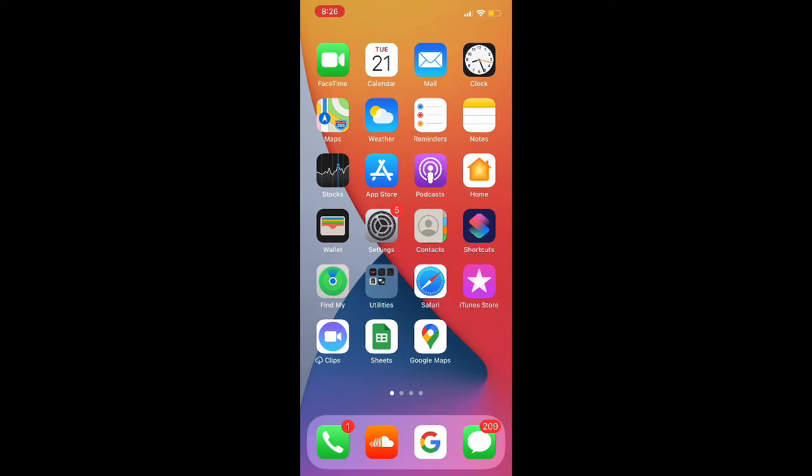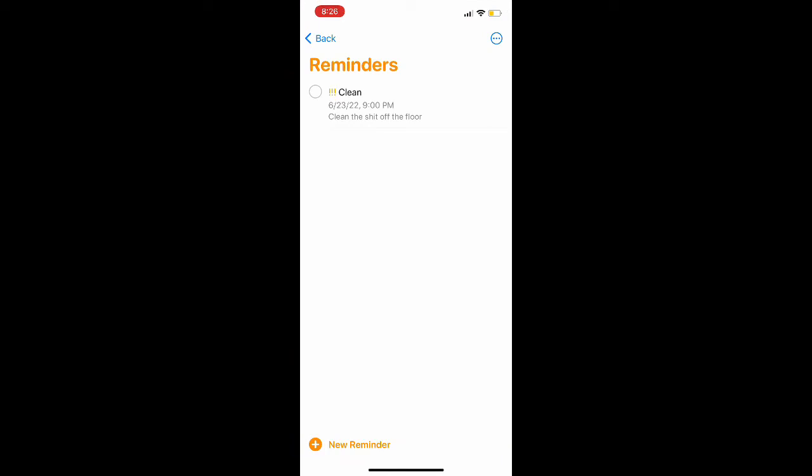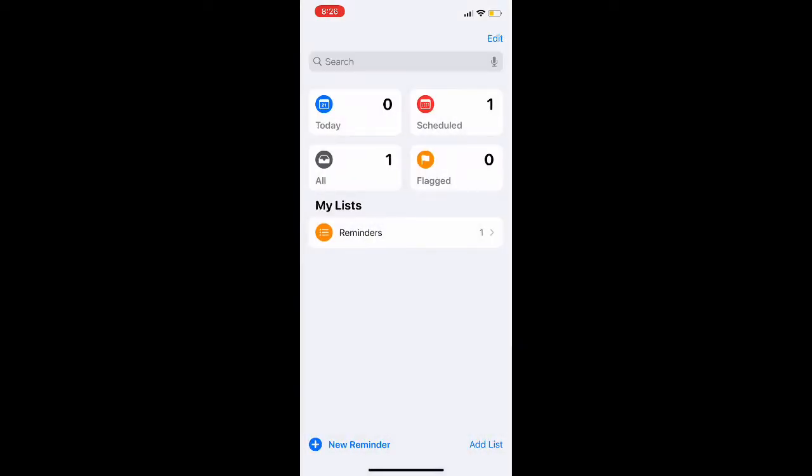In today's video, setting a repeating reminder is extremely useful. Let's say you have a class or something at the same time on Monday every single week. You could have a repeating reminder and not have to set a reminder every single time for every single week. It'll just pop up at the same time regardless.